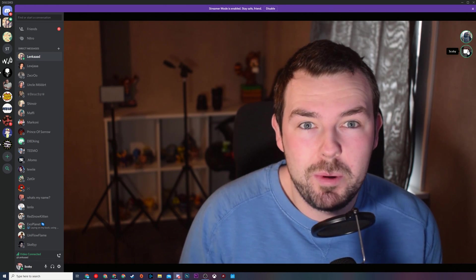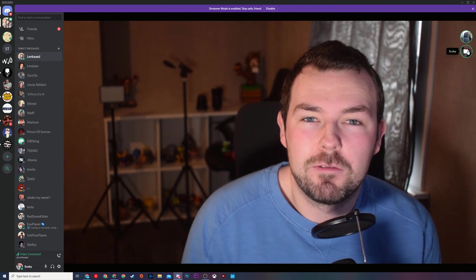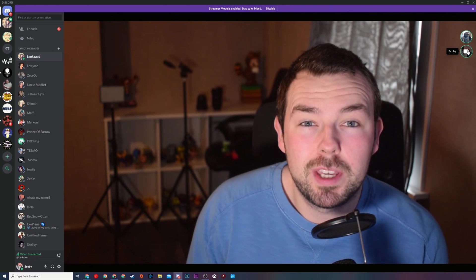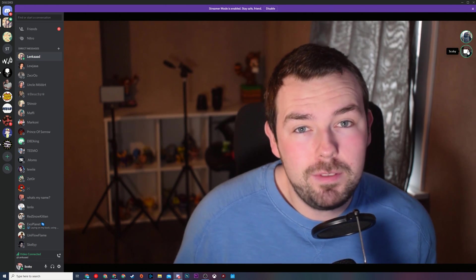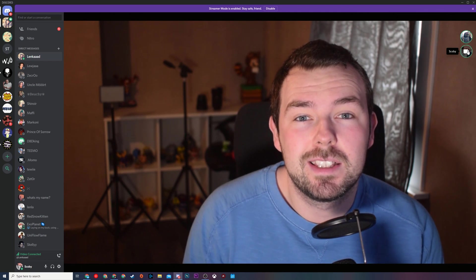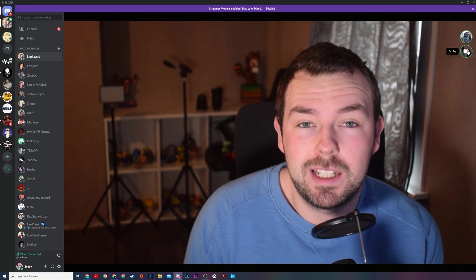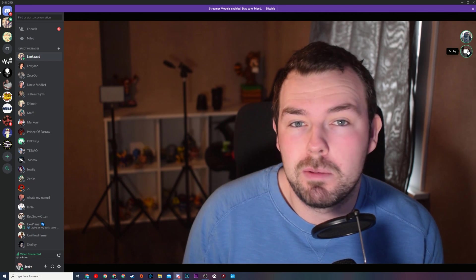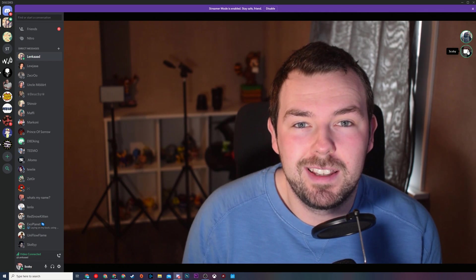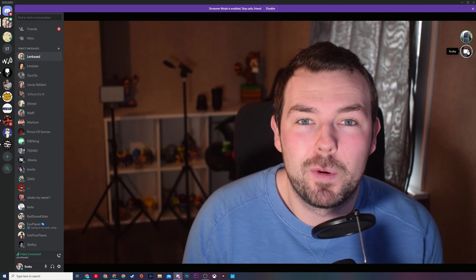Hey guys my name is Scoby and welcome back to another video. In today's video I'm going to be showing you how to create private video calls on Discord. This is going to be a nice quick and easy tutorial. I'm going to be showing you step by step how to do everything, let's jump right into this.